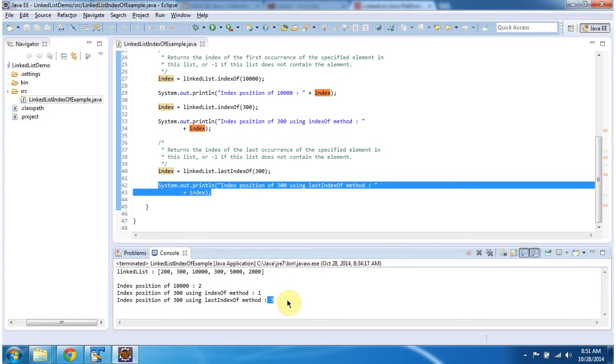This is about how to get the index position of a particular element in the linked list. Thanks for watching. Bye.